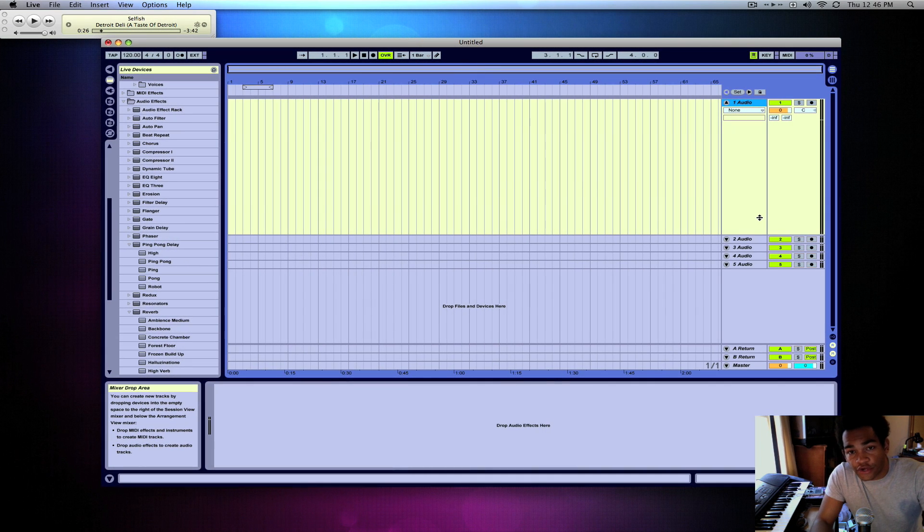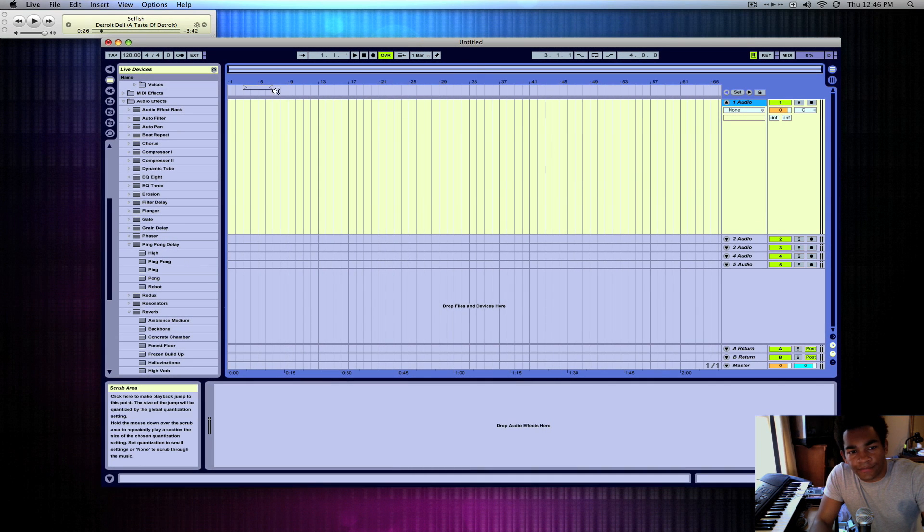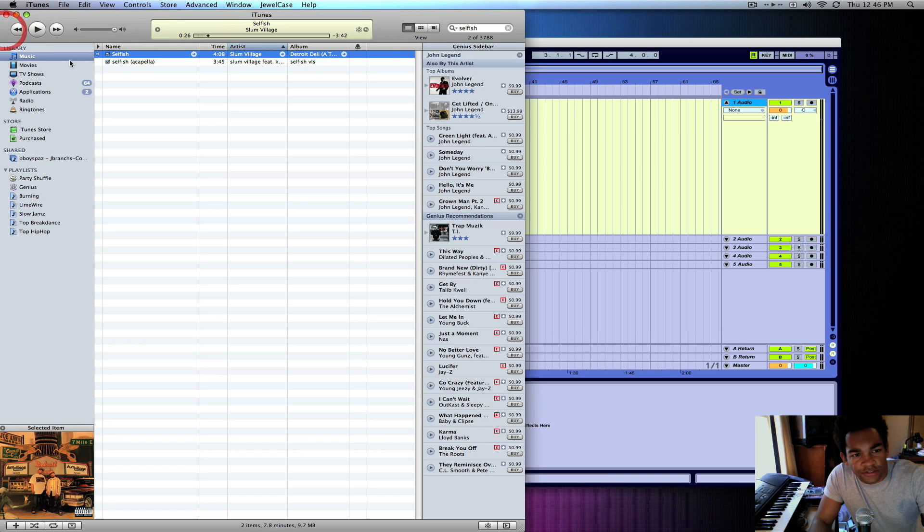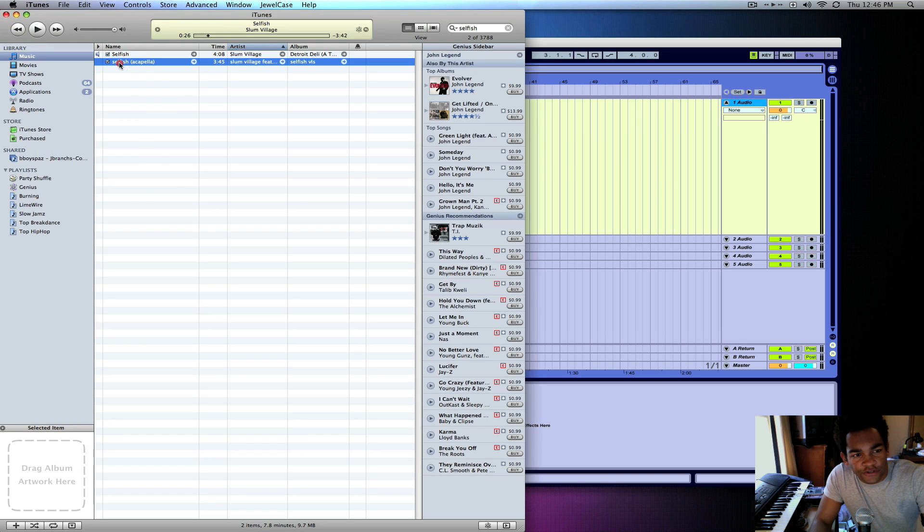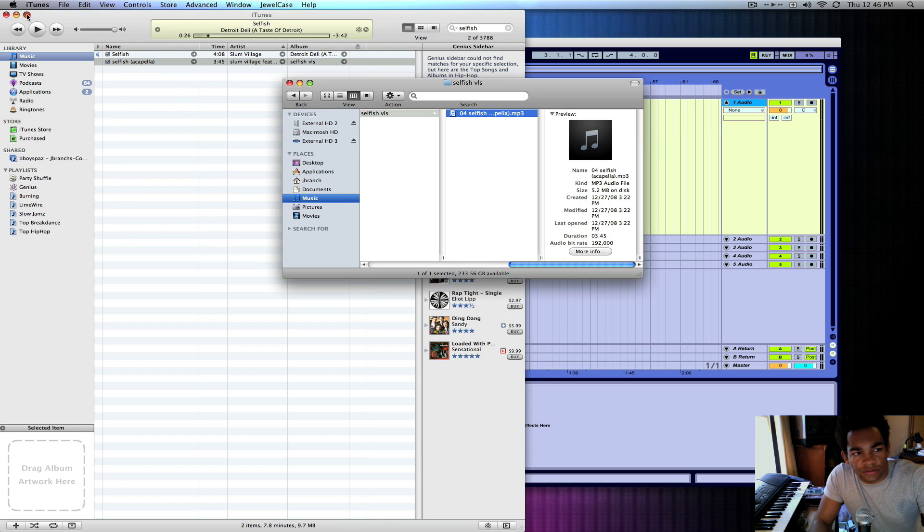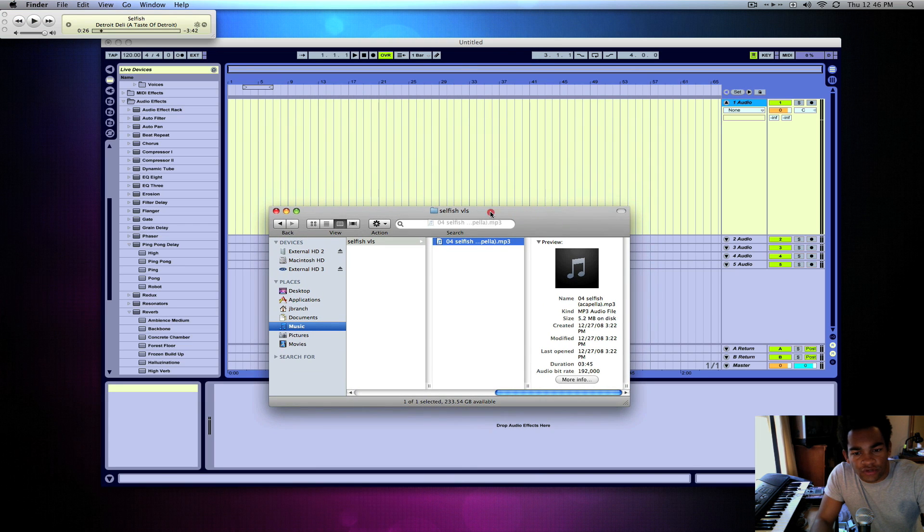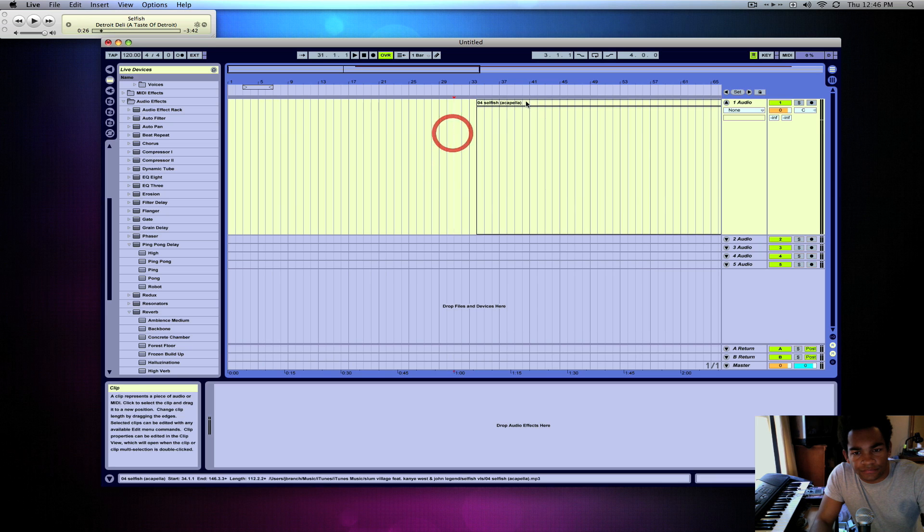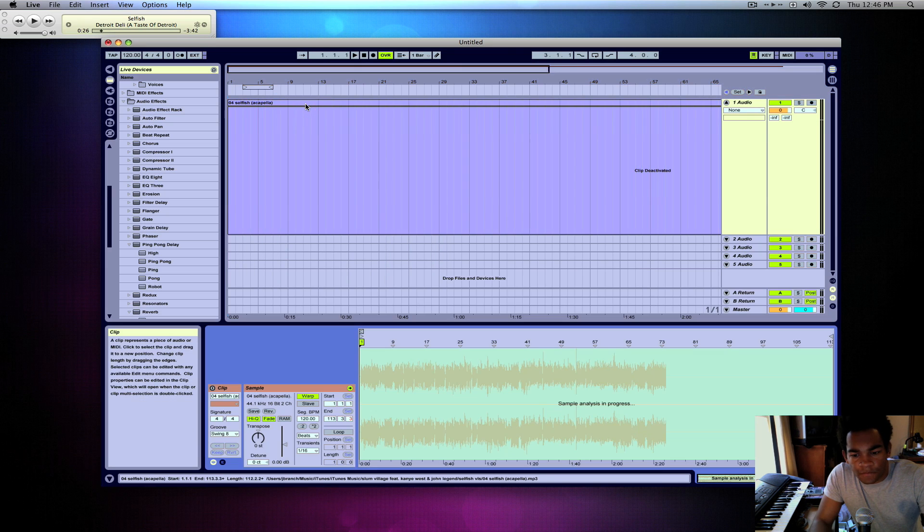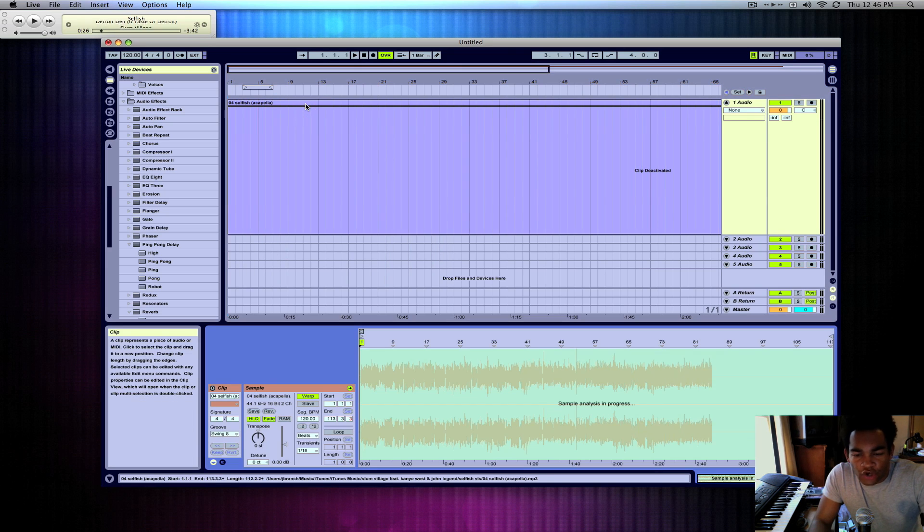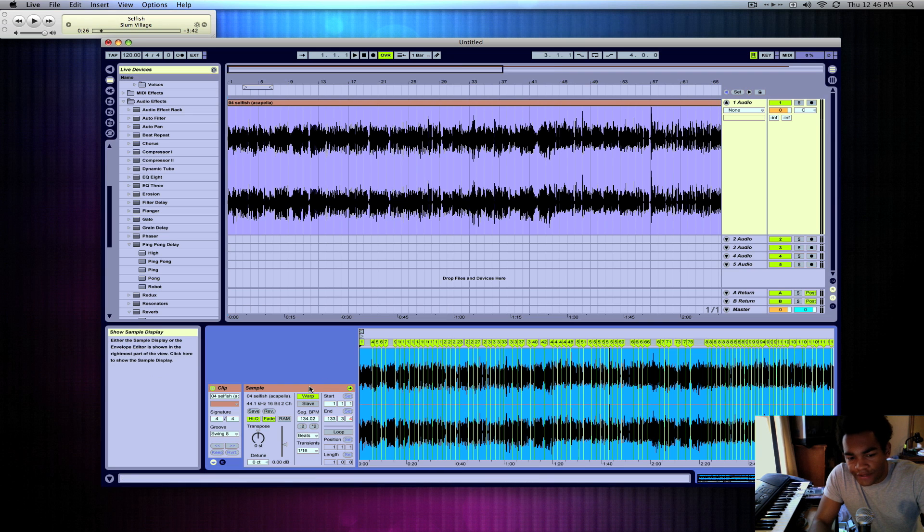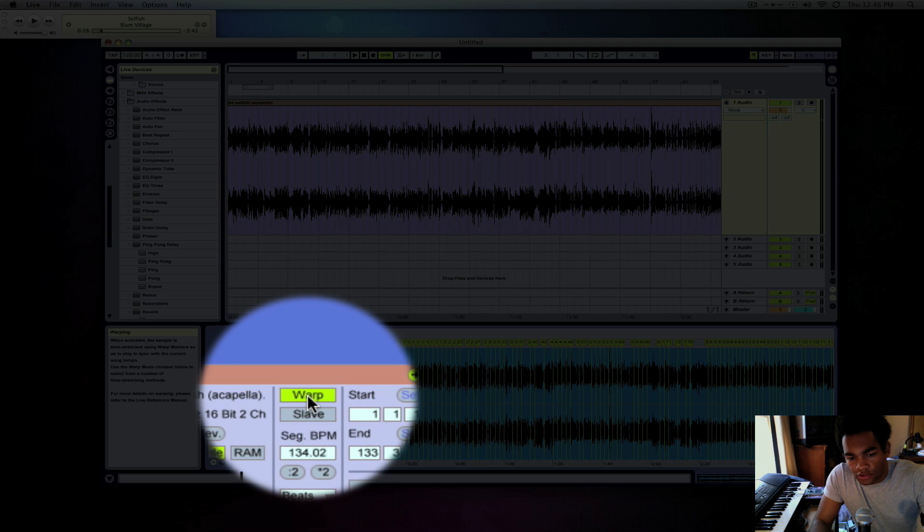Alright, so step one, other than getting your acapella, is going to be putting it into Ableton and getting it close to tempo. The way we went about that was first I get my acapella, just gonna drag it in here. Now as always, Ableton tries to auto warp it, but we don't want that, so right here you're going to want to turn warp off.